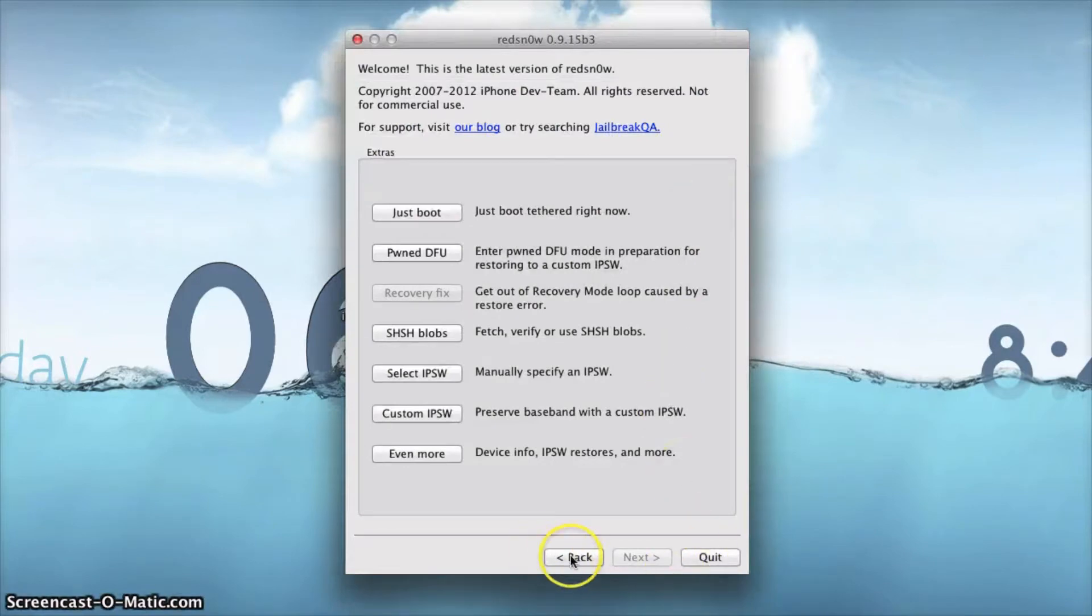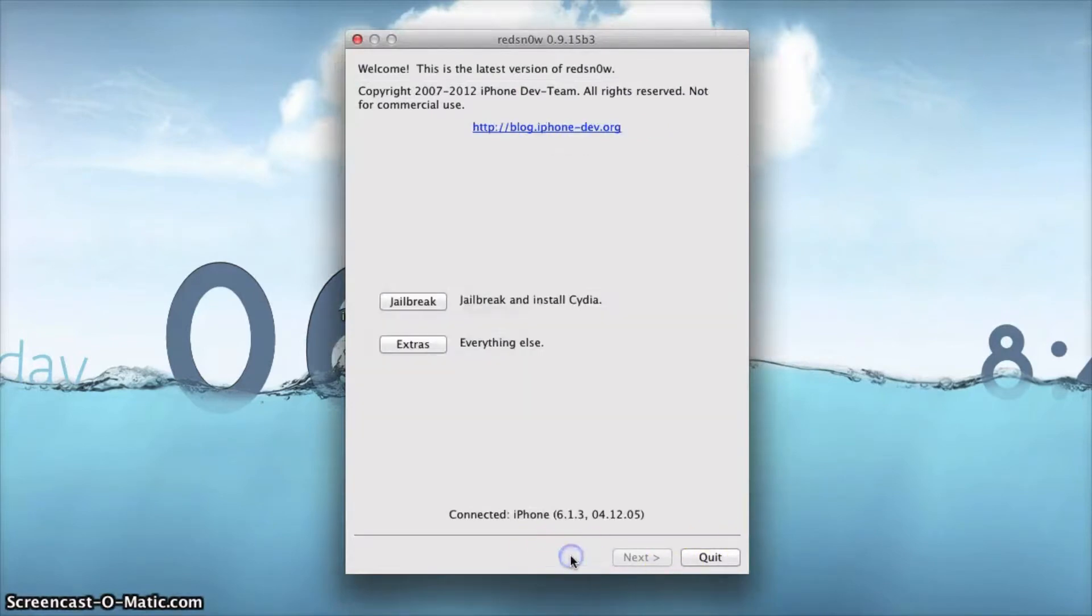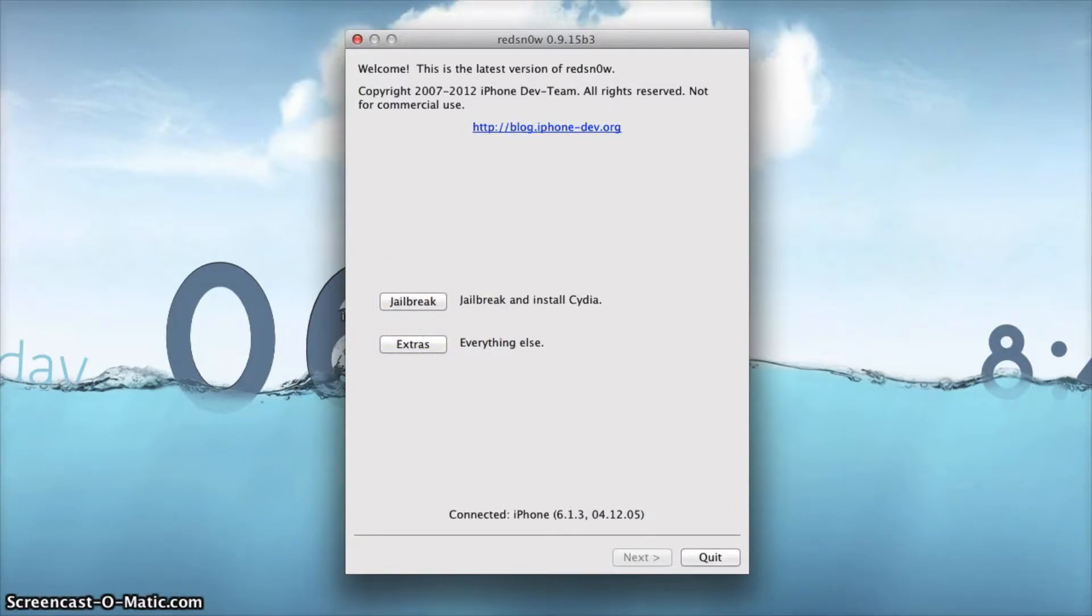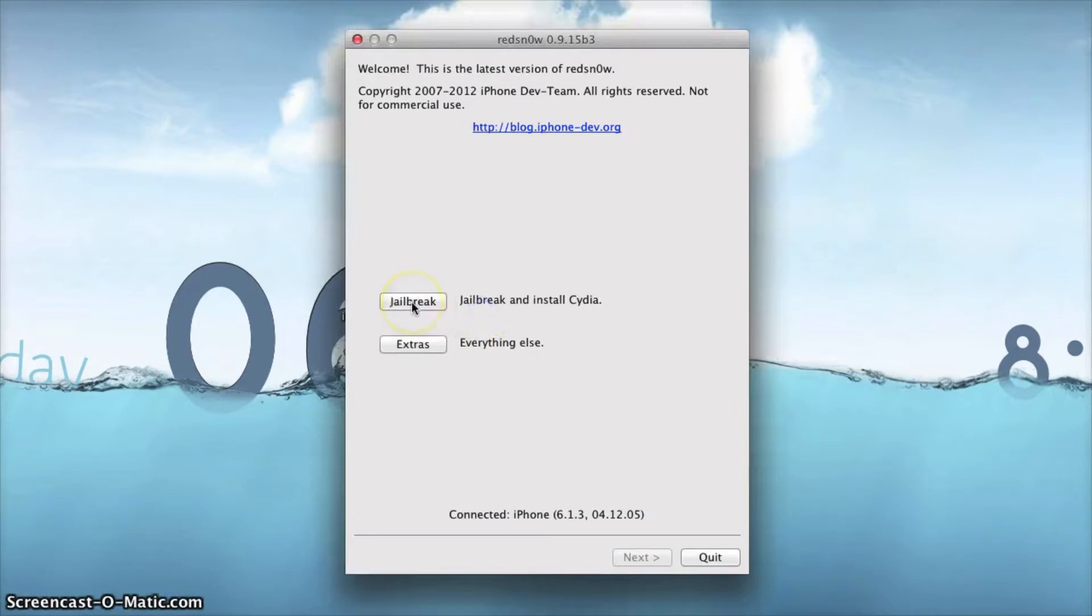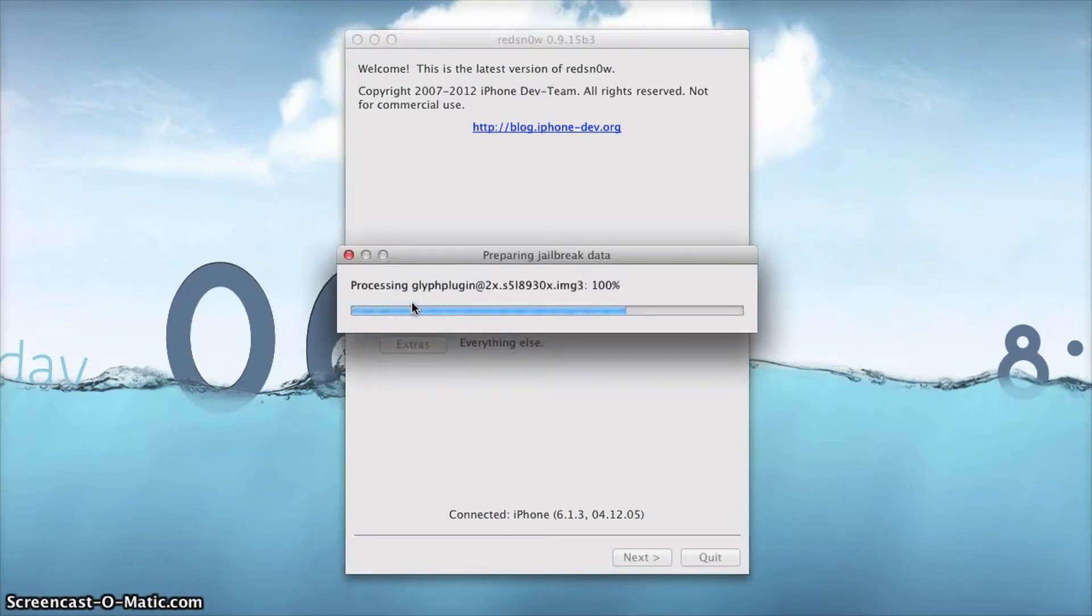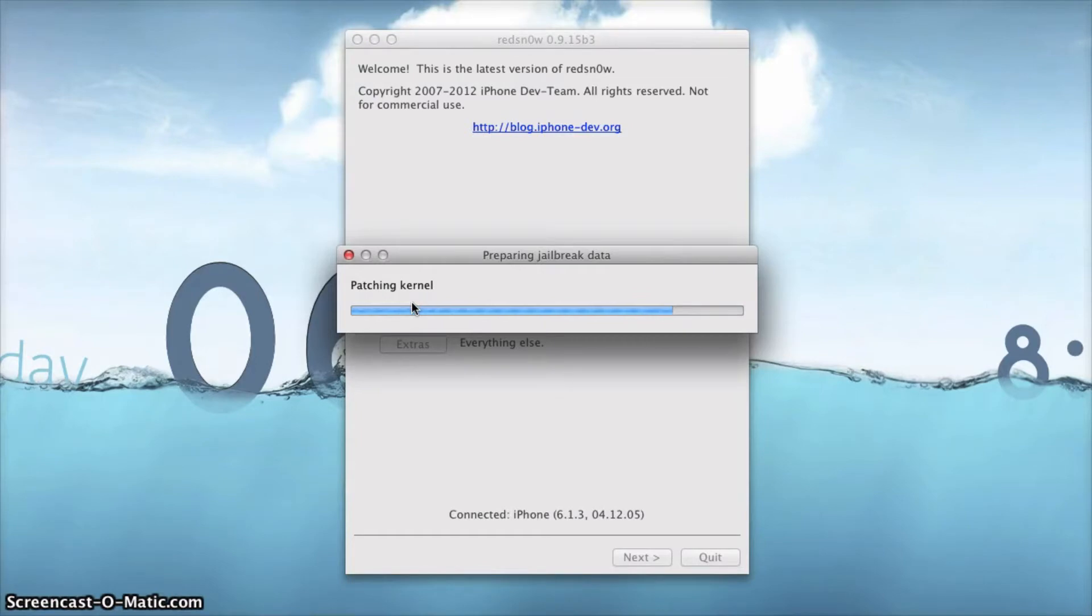Once you do, it'll say successfully identified and now you can go ahead and click the jailbreak button. Once you jailbreak, it'll be like the normal jailbreak. It takes you through and RedSnow is real nice, it automatically brings you through everything so it just patches everything.